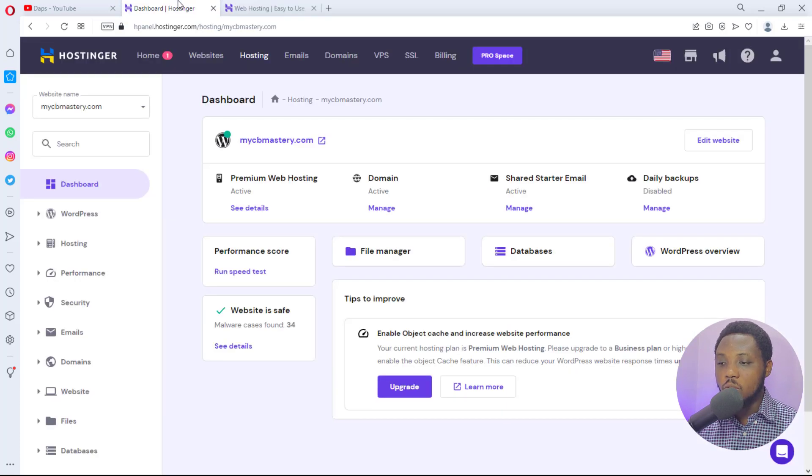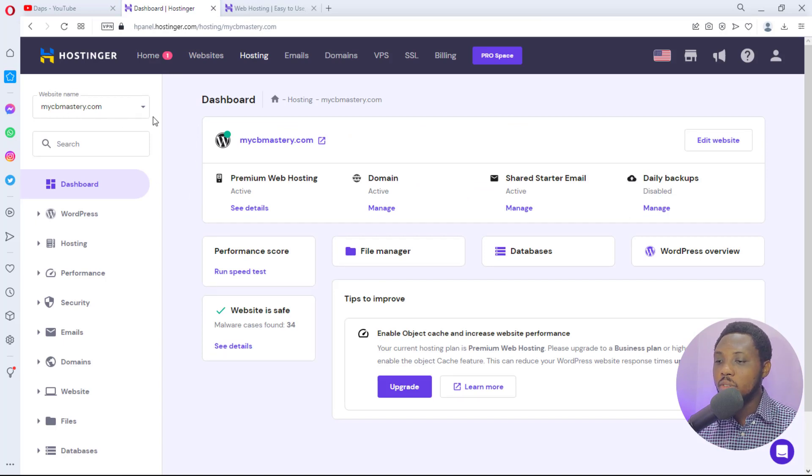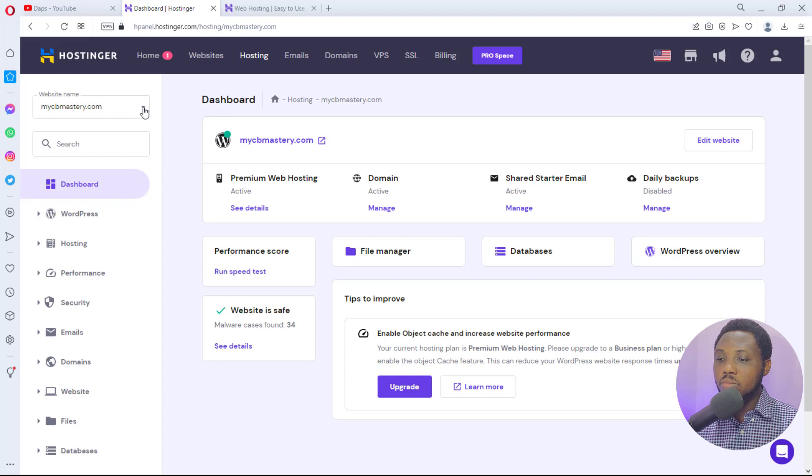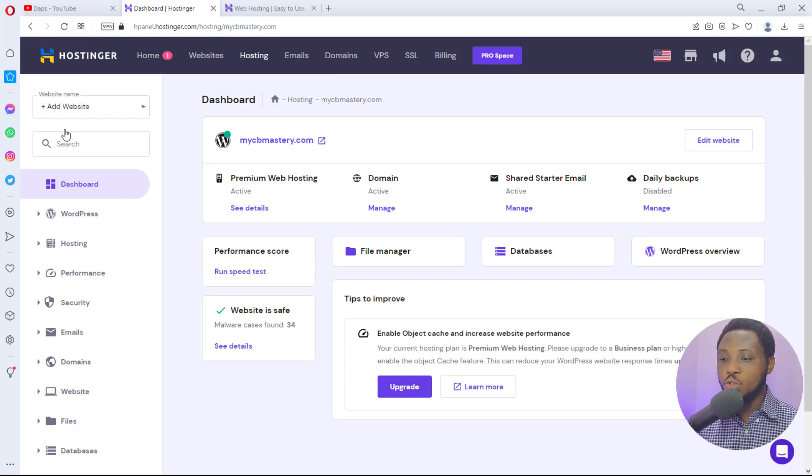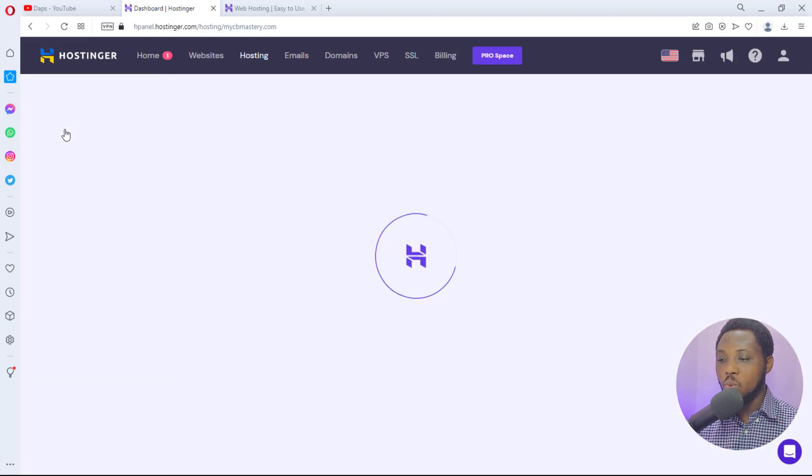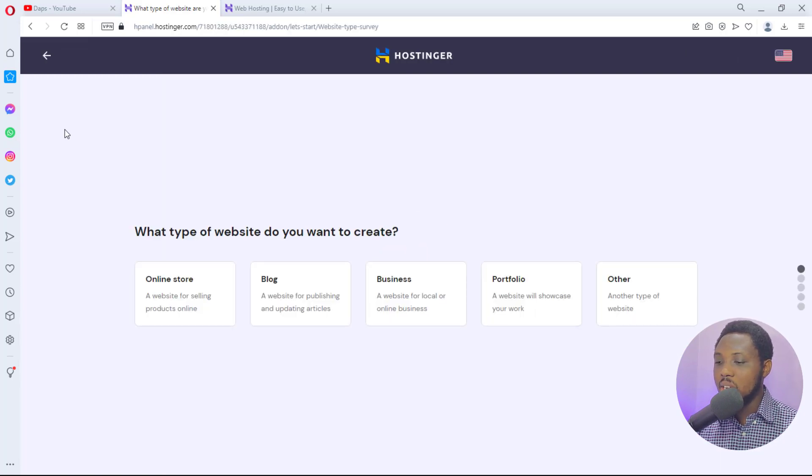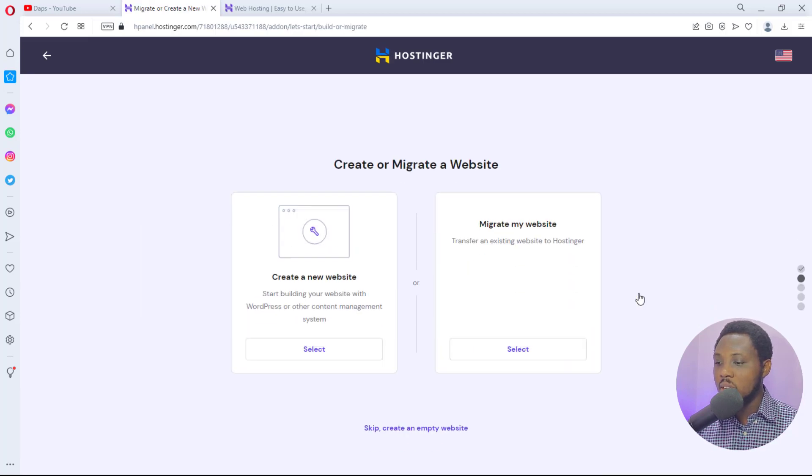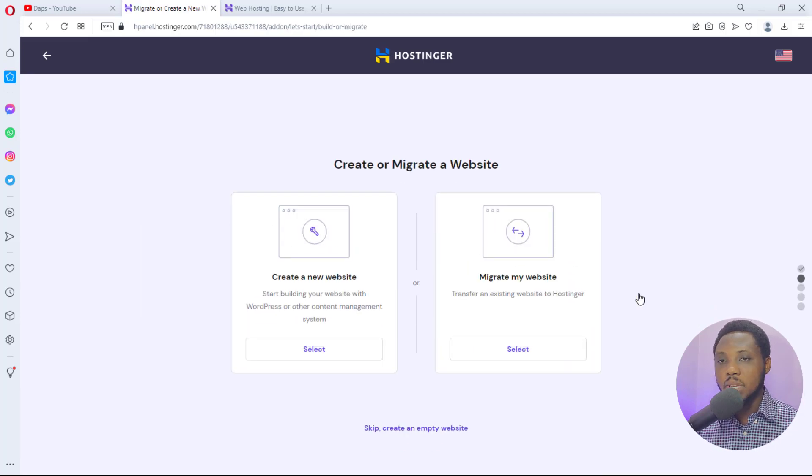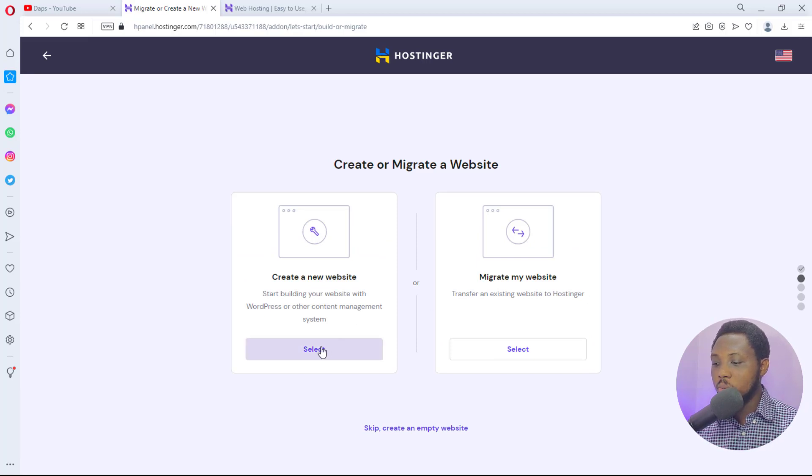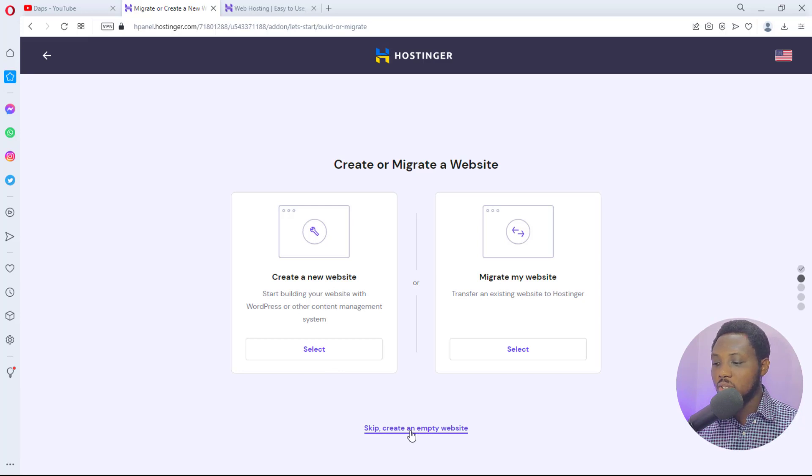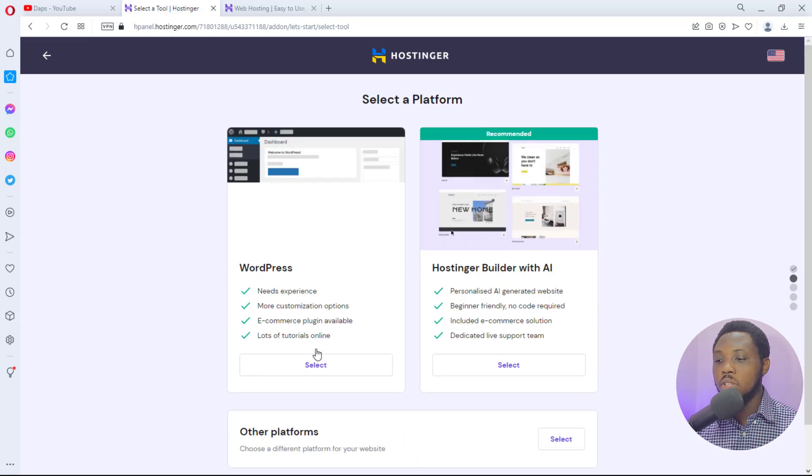If you have done that, you can come back to your account here. You would see your existing website. All you have to do is hit this drop-down arrow here and you see an option for you to add a website. Here you get this question: what type of website do you want to create? You may want to tell them an online store, but for me I just go for other. Do you want to create a website or migrate an existing website? If you want to create a new website you can just say skip and add an empty account, but I just want to create a new account for the sake of this tutorial.